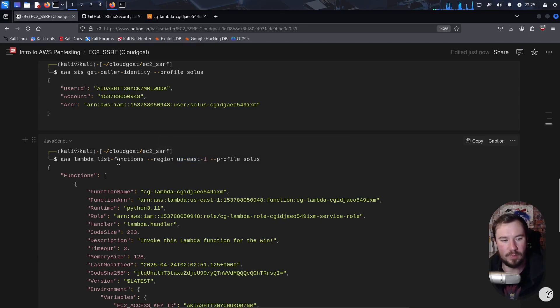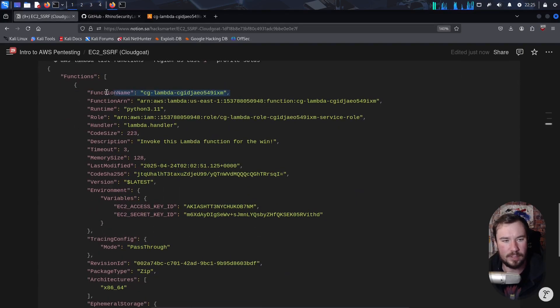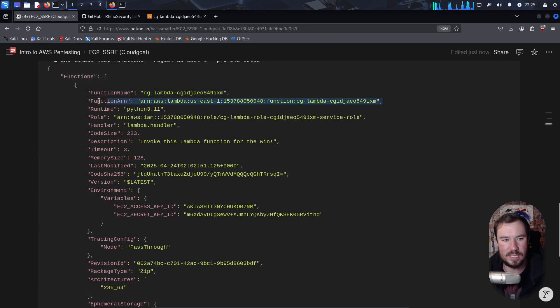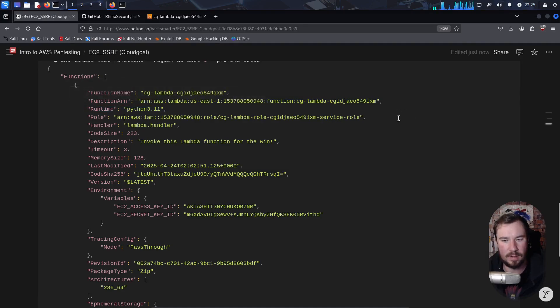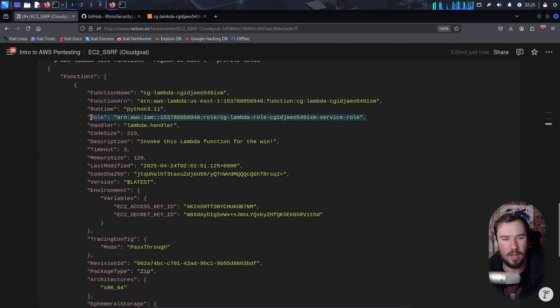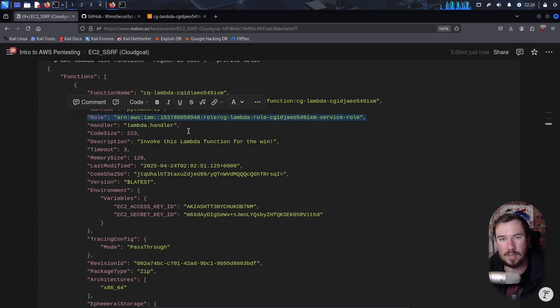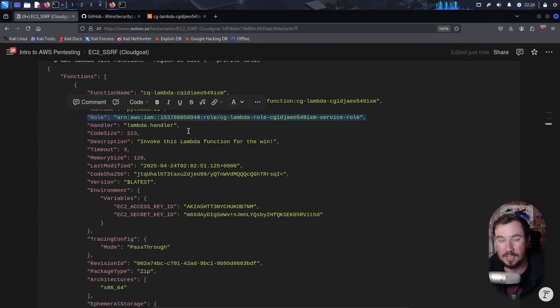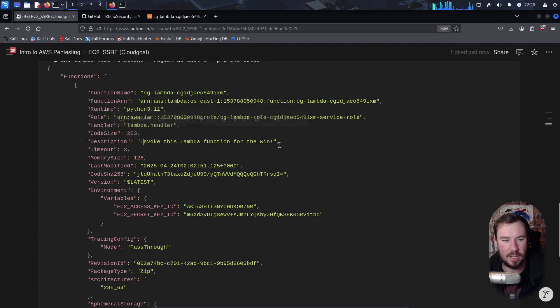But when we run the list function, let's look at all the information we're able to retrieve. We're able to retrieve first the function name, which we also saw in the console. We're also able to receive the function ARN, or the unique identifier in the AWS account. We have the runtime of Python 3.11. We have the role, which shows us a role is attached to it. Remember, in the beginning, when we were going through our slides, I talked about an execution role. That's what we see going on here. This Lambda function has a role attached to it. So one question to ask as a pentester is what permissions does this role have? We have our handler of the Lambda handler. That's basic default stuff.